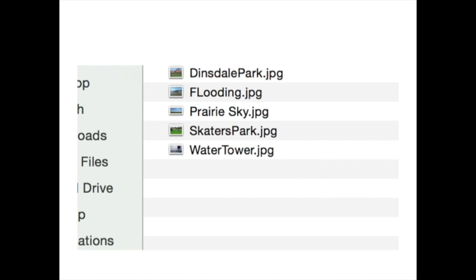When you're ready to upload your photographs, having them named and all together on your computer will make the process much easier.